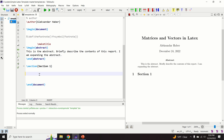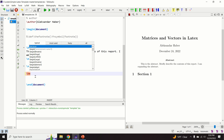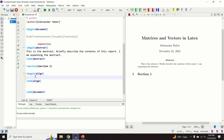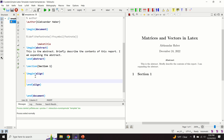The first step is to add an equation. I use the 'align' environment because you can easily align equations. I created an align environment and will give it a label called 'equation one'.